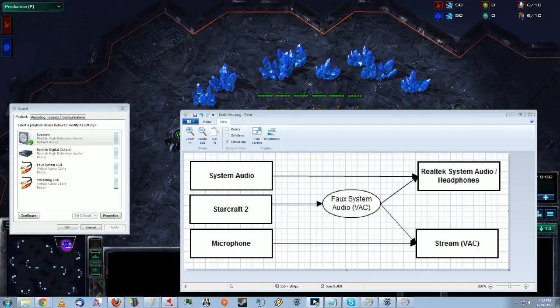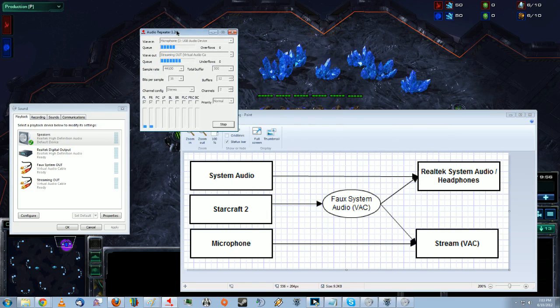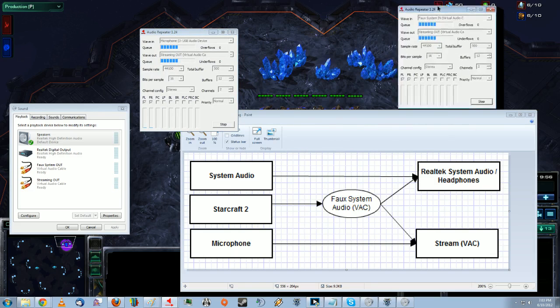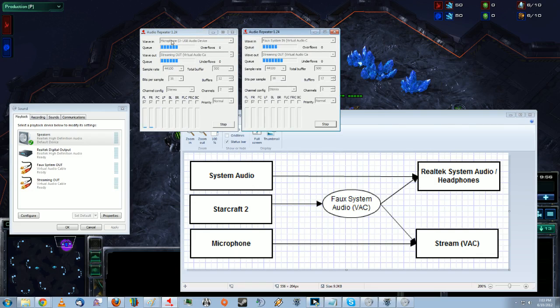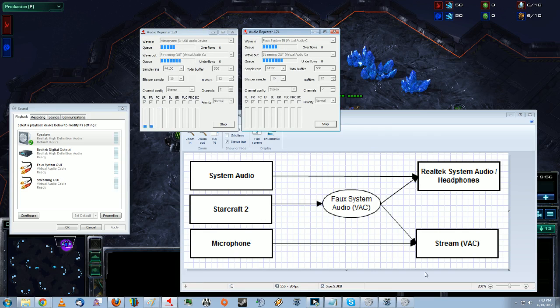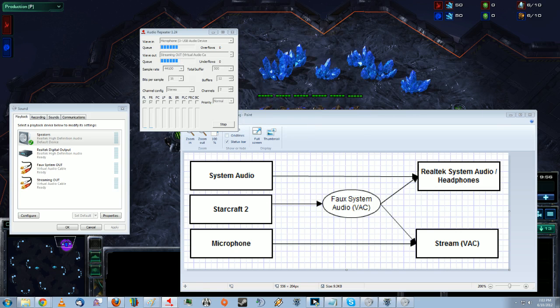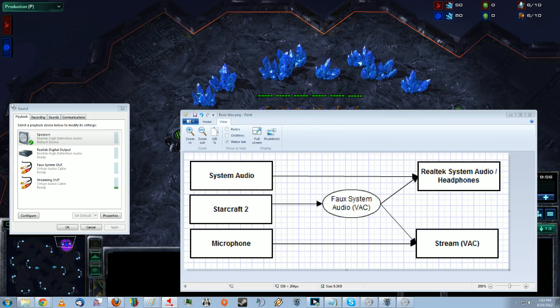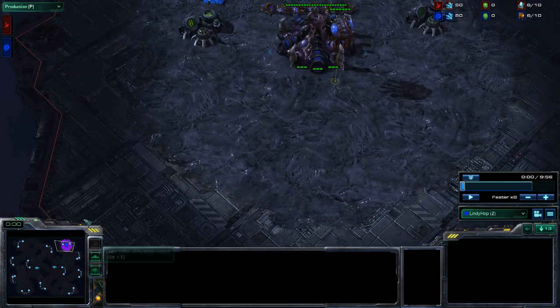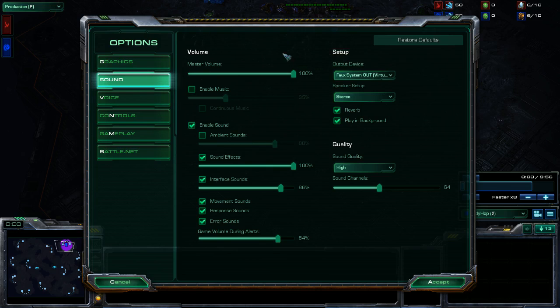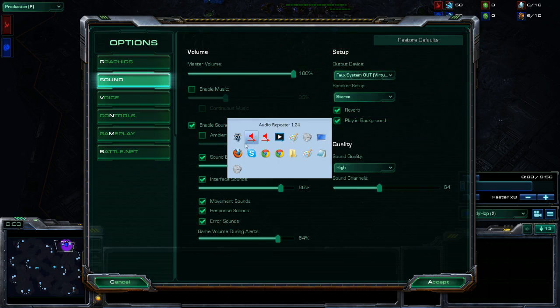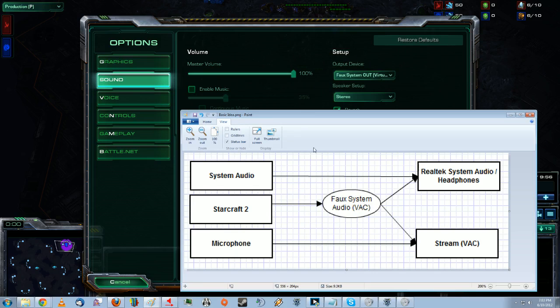And then, you need to open up Audio Repeater, MME, not the other one. And you need to set these. You need to send microphone to streaming out. Microphone is streaming. And FOSystem to streaming out. And then, we need to make sure StarCraft is being sent to FOSystemOut. So then, our graph, our chart here, is completely hooked up.